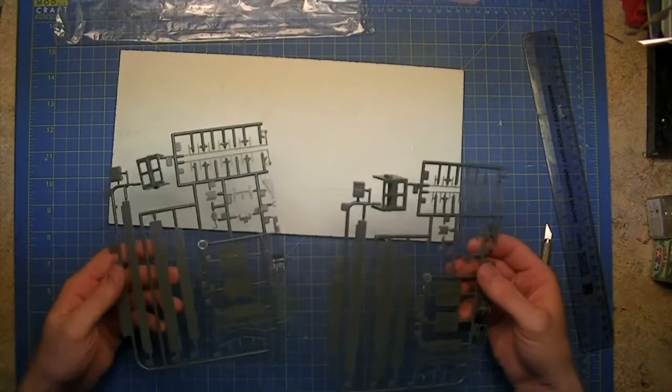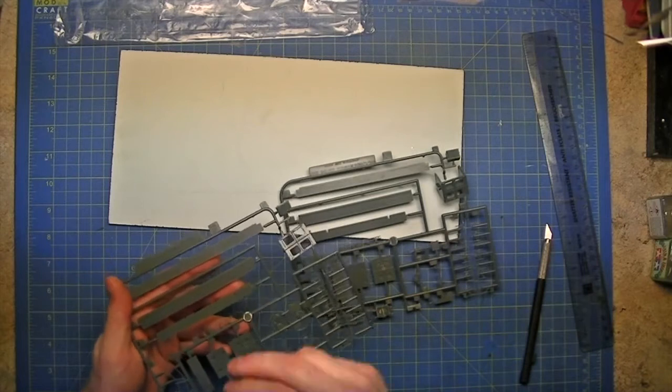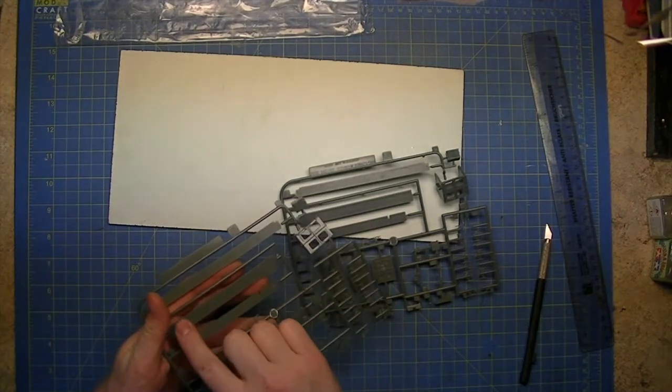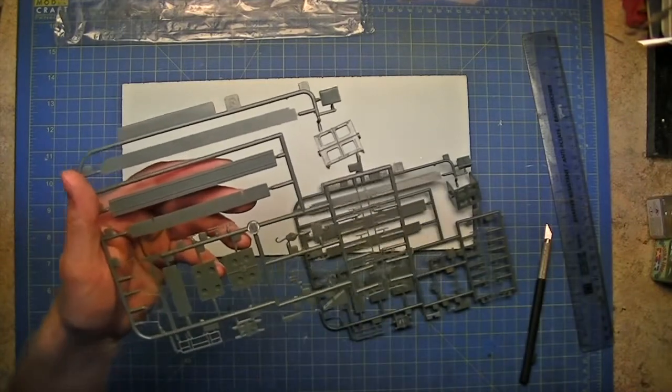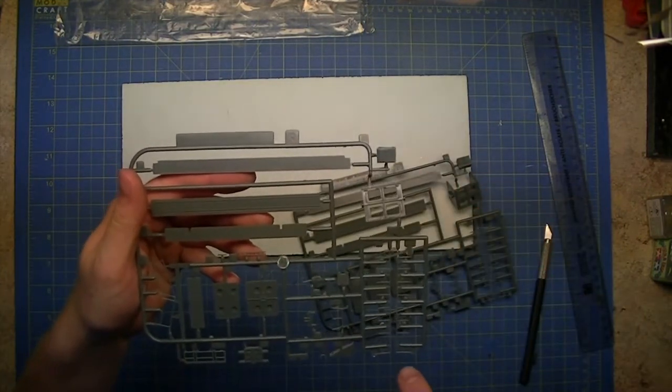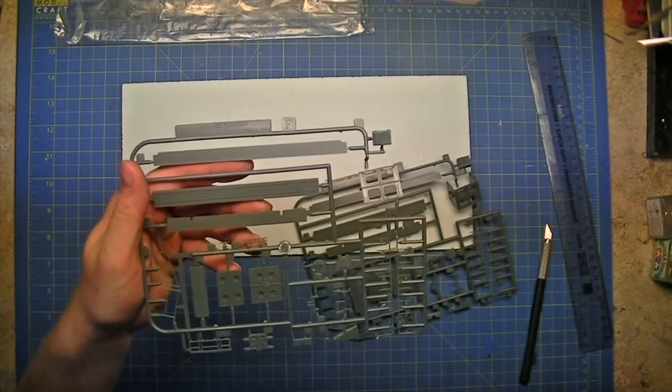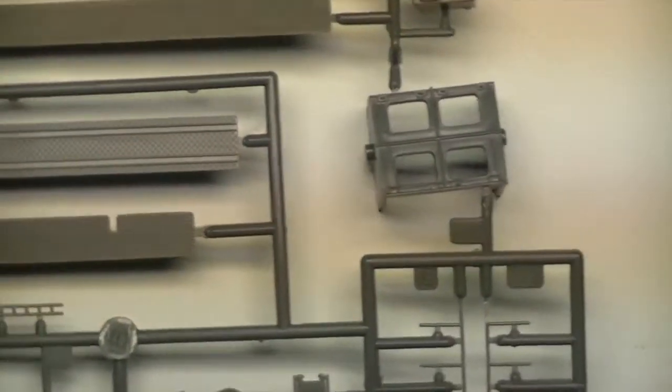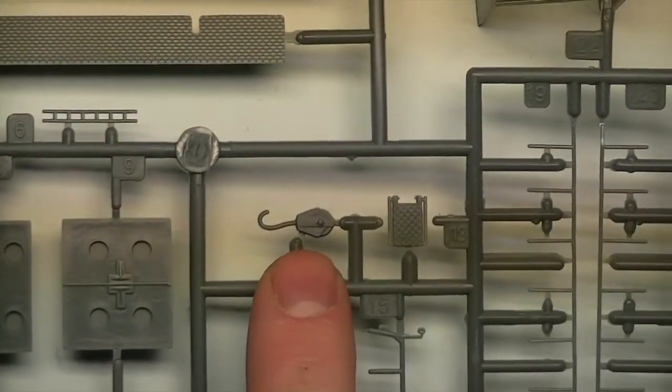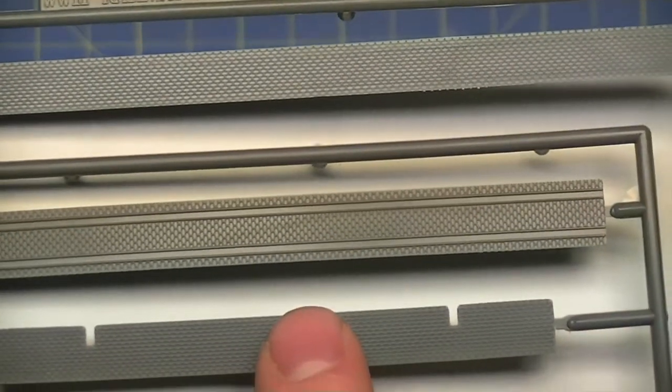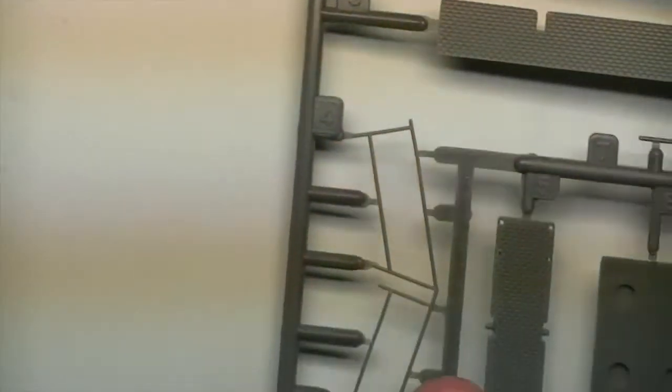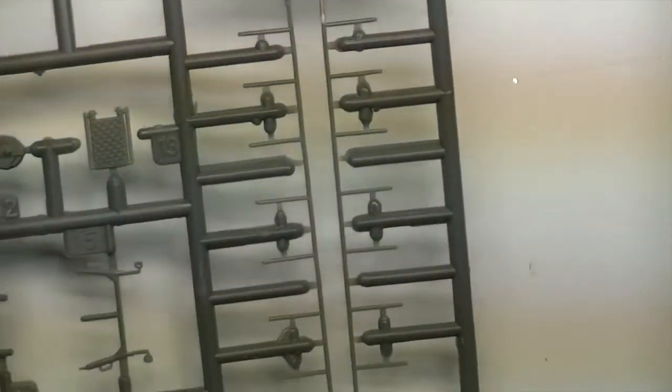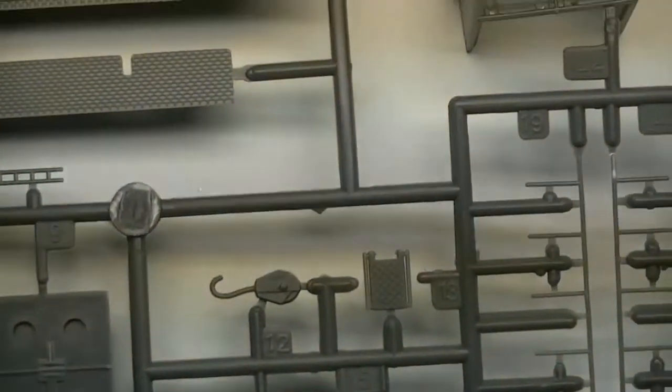Next sprues - these are identical, these two. On here we have more tread area, but this time we have what looks like two rails. So this will most likely be the top section which has the railways next to the elevators to move the shells from the elevator into the loading area. We also have a hook, some more handrails which work very nicely, quite crisp molding.